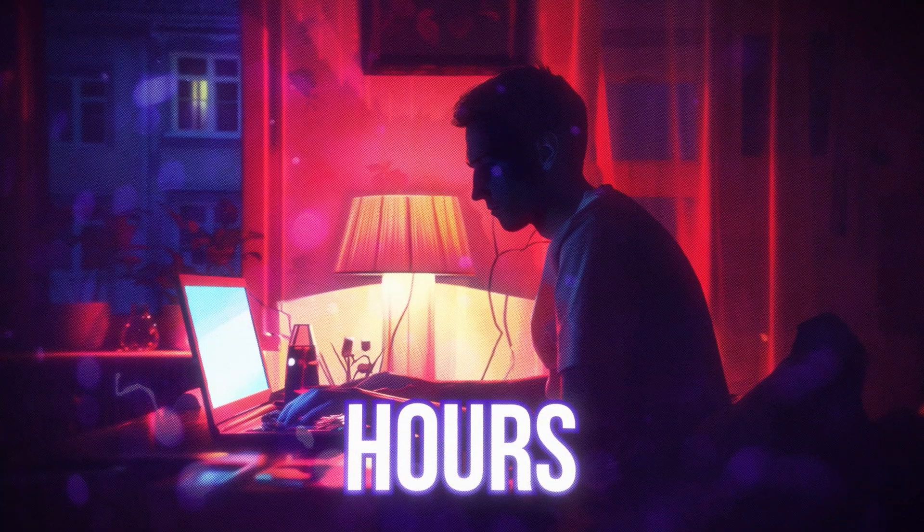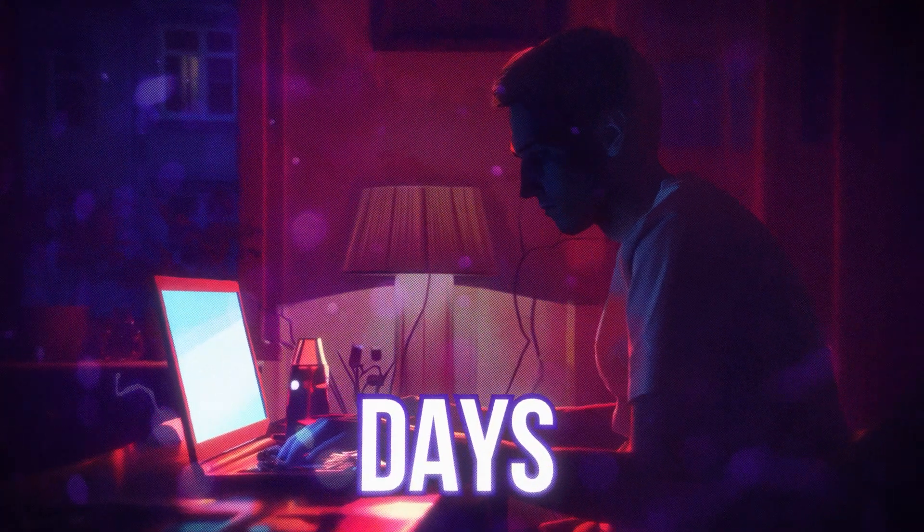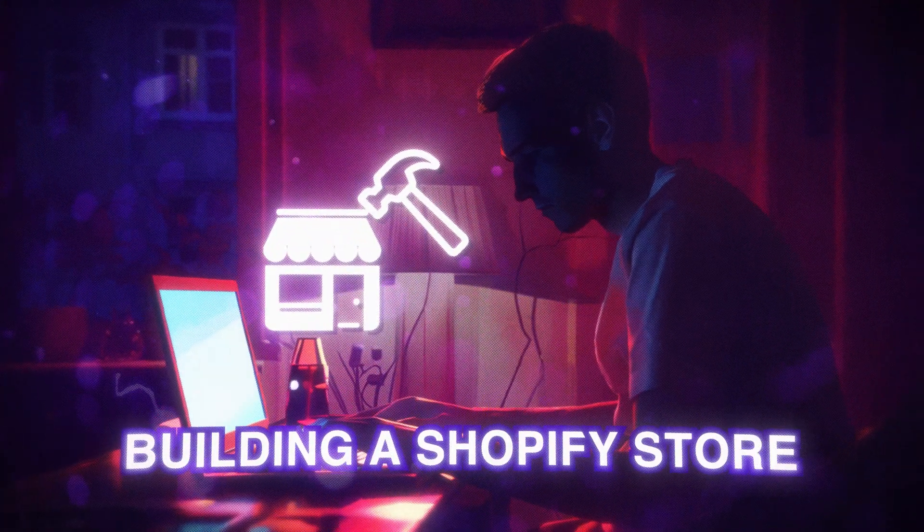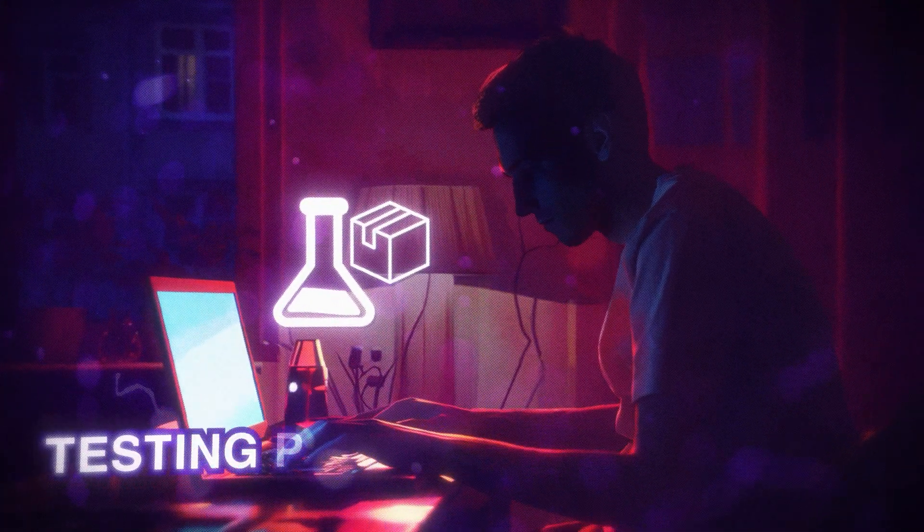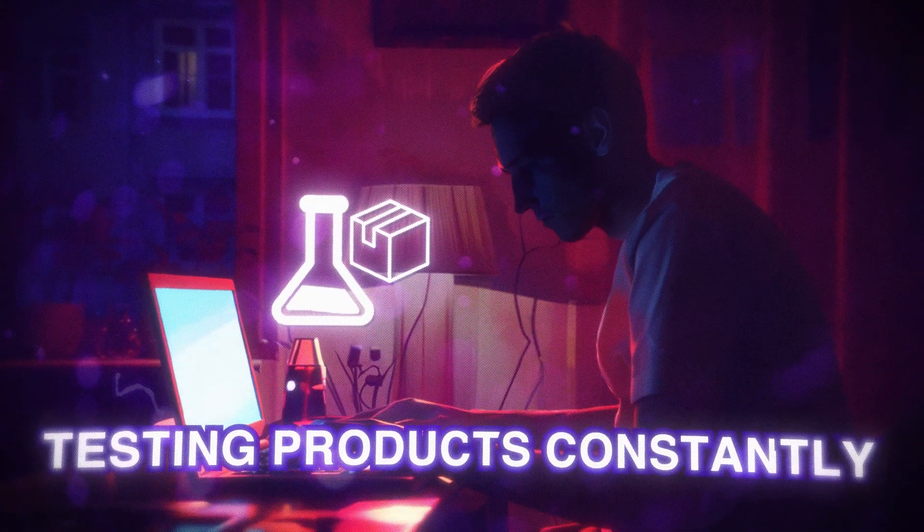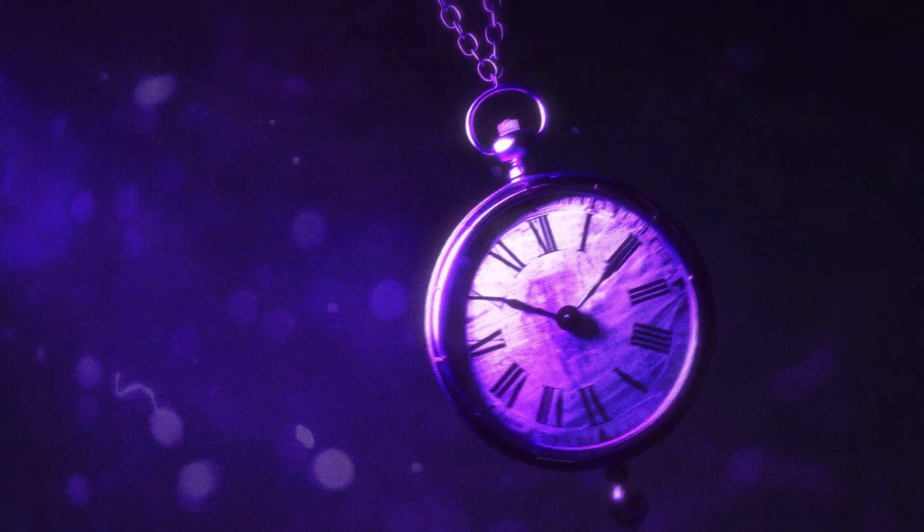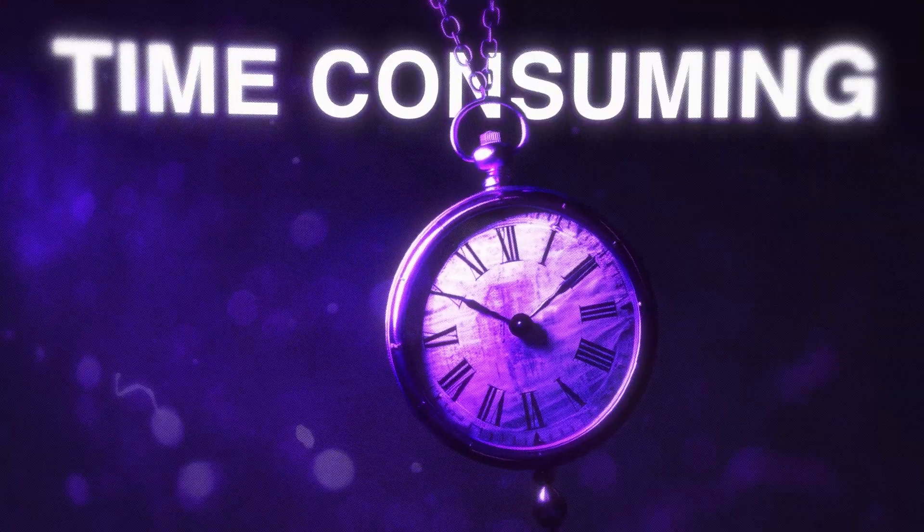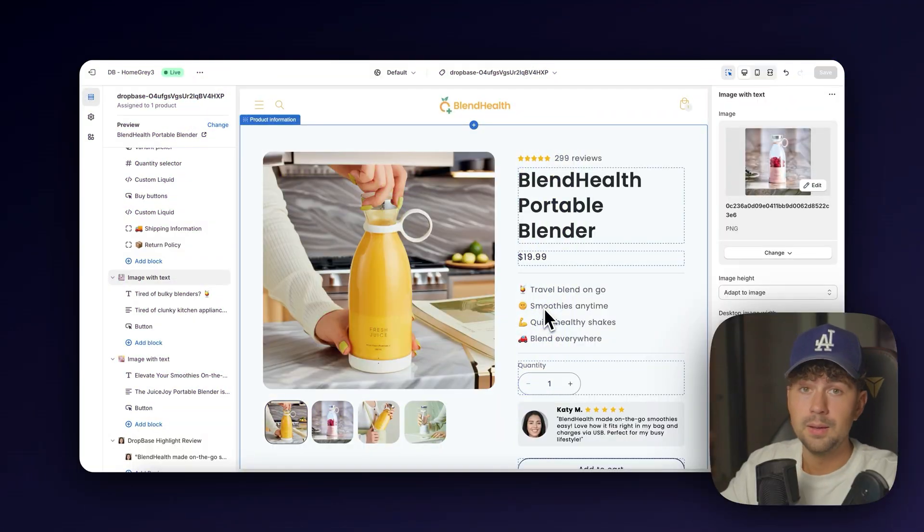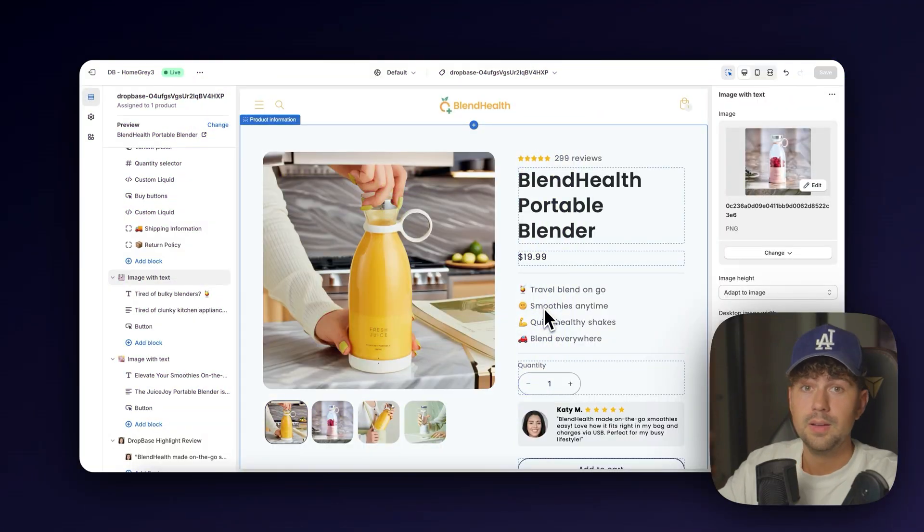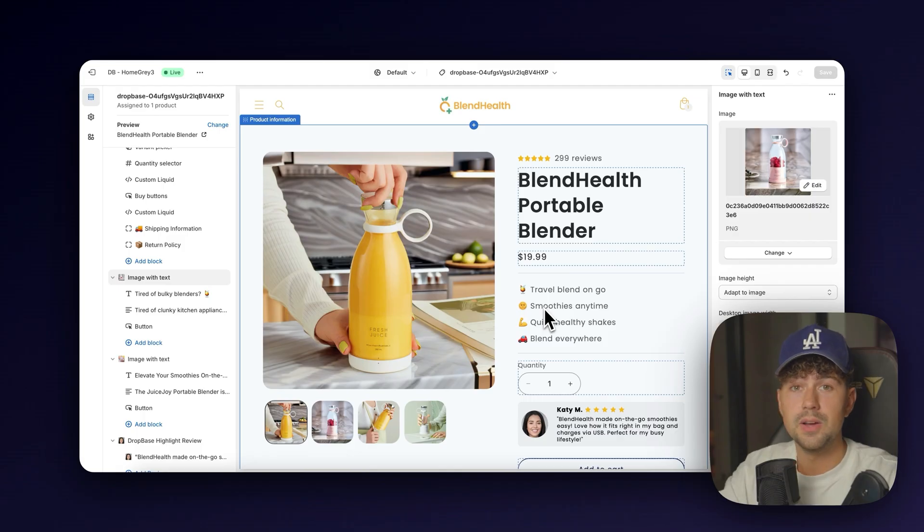So if you don't want to spend hours or even days building a Shopify store or if you're testing products constantly, that can be super time consuming. And I'm being completely honest, this will probably build a better page than if you were to spend four or five hours on a product page.